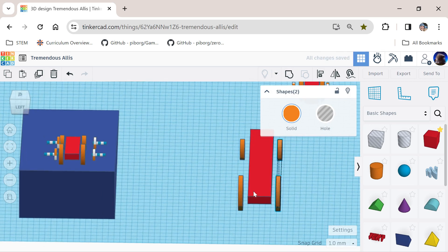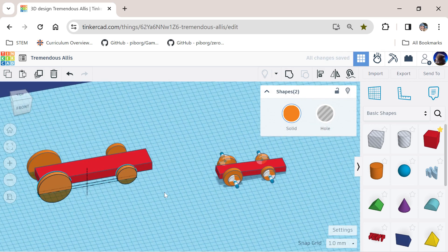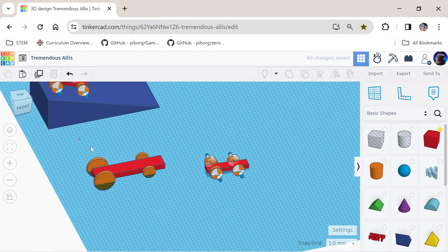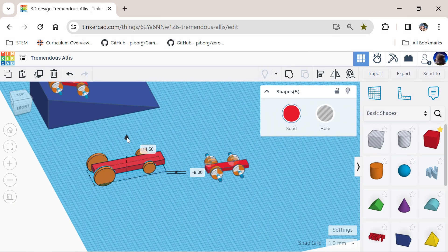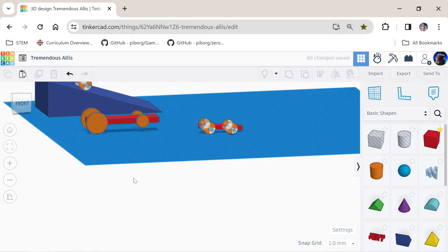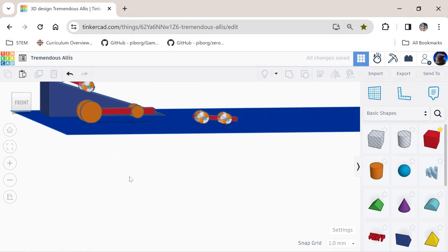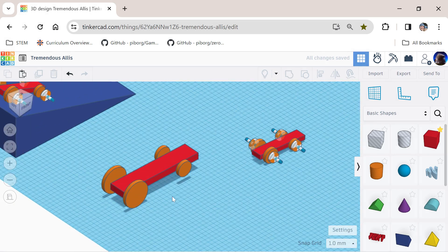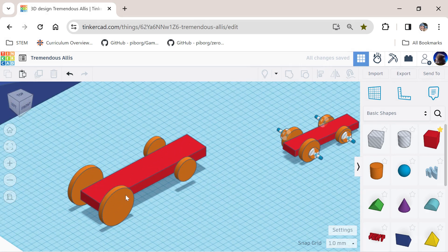Once that looks right, lasso everything, lift it up until there's a zero gap — that means the back wheels are touching the surface. The front wheels aren't quite there yet, so that's the next thing to sort out.